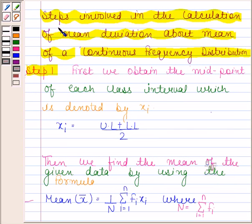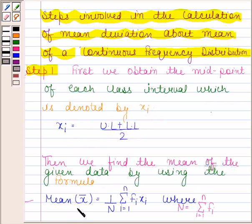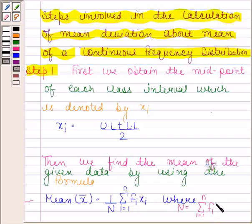We will first learn the steps involved in the calculation of mean deviation about mean of a continuous frequency distribution. In the first step, we obtain the midpoint of each class interval, denoted by xi, where xi is equal to (upper limit + lower limit) / 2. Then we find the mean of the given data using the formula: mean = (1/n) · Σ(i=1 to n) fi·xi, where n = Σfi.